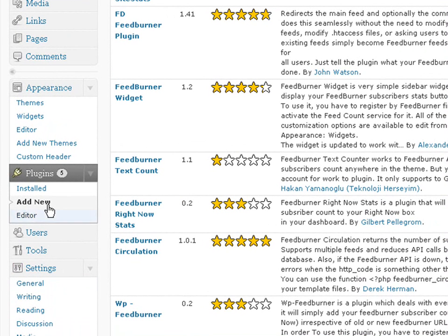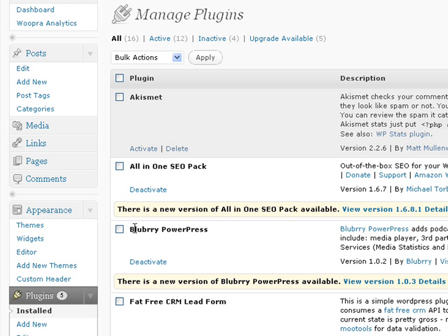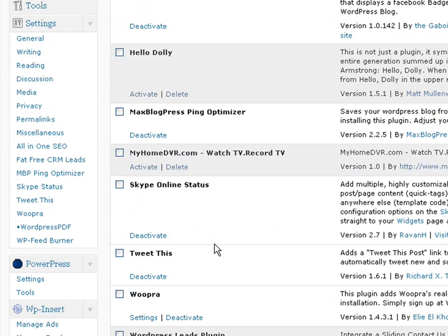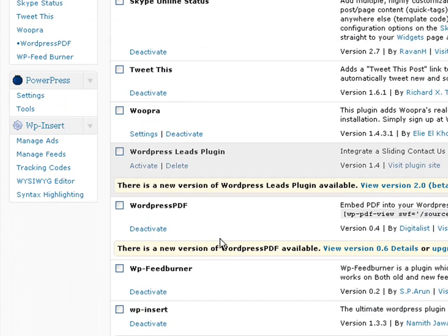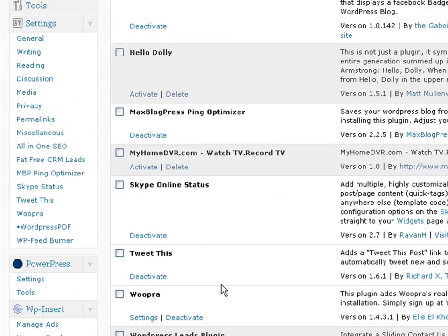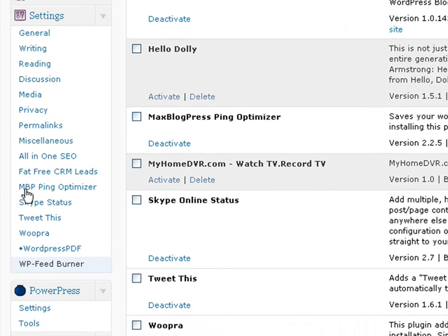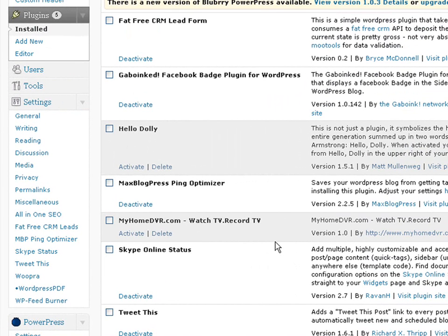And then you go back to install — it's going to take you all the way back to install. As you can see, it is there. Make sure that it's activated. Now, I'm going to come over here in a minute, but what I'm going to do is take you guys to the website where you can actually get your FeedBurner URL, because you're going to need that.